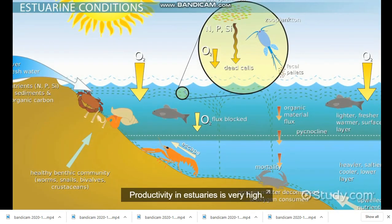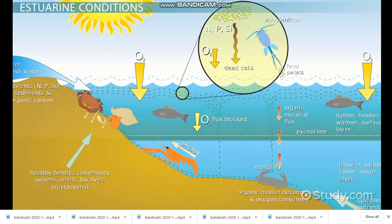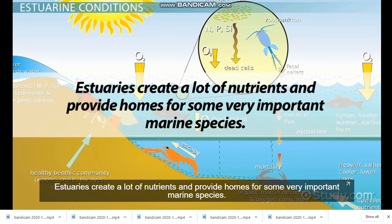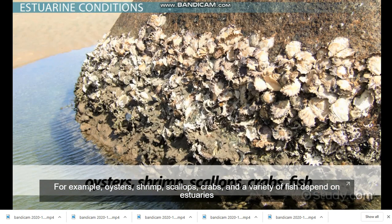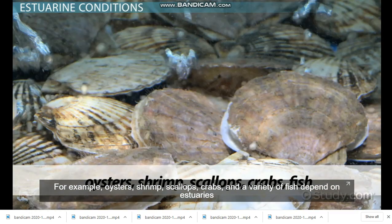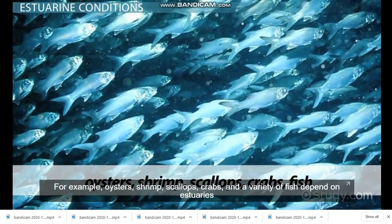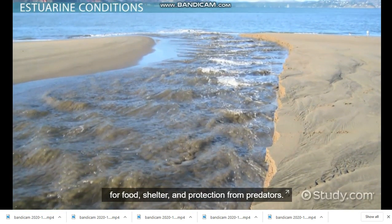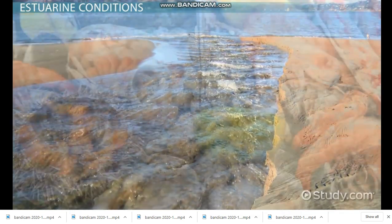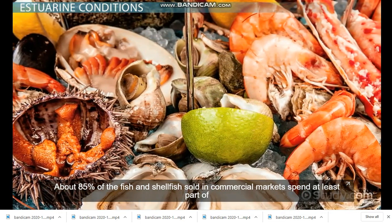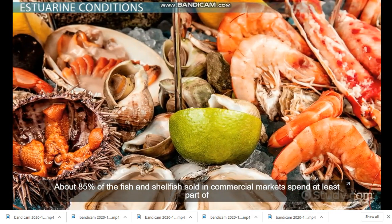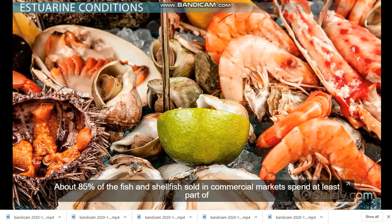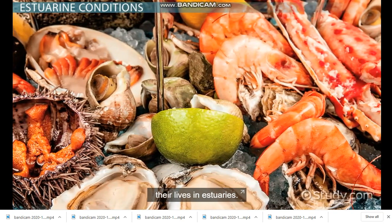Productivity in estuaries is very high. Estuaries create a lot of nutrients and provide homes for some very important marine species. For example, oysters, shrimp, scallops, crabs, and a variety of fish depend on estuaries for food, shelter, and protection from predators. About 85% of the fish and shellfish sold in commercial markets spend at least part of their lives in estuaries.